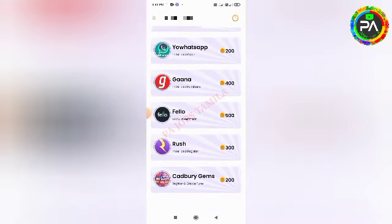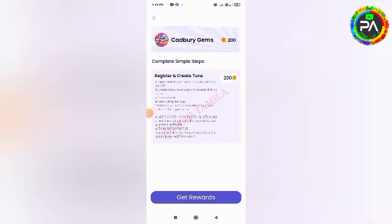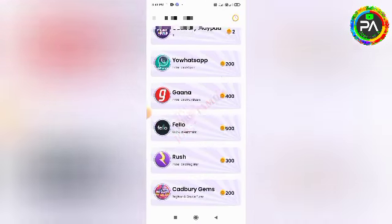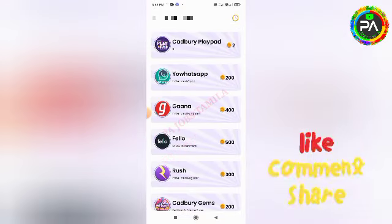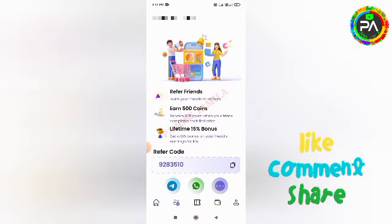Please check out the new applications available. Everything you need to do is install them. If you have any coins, you can earn more coins in the same way. Then click on the second link.